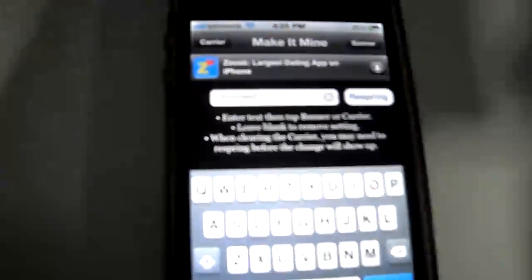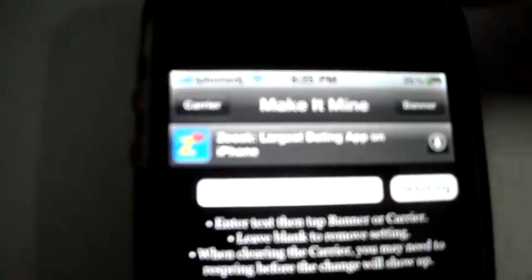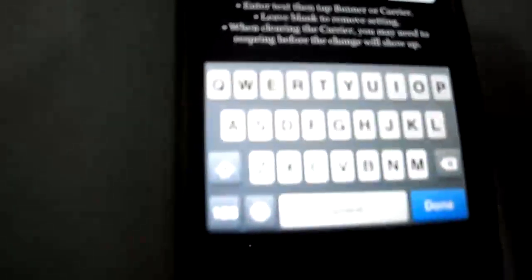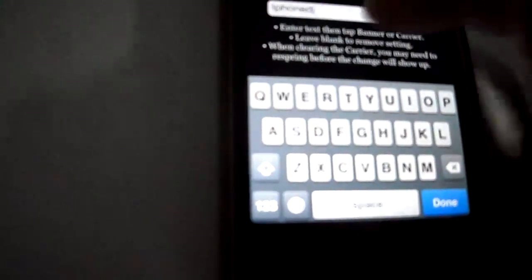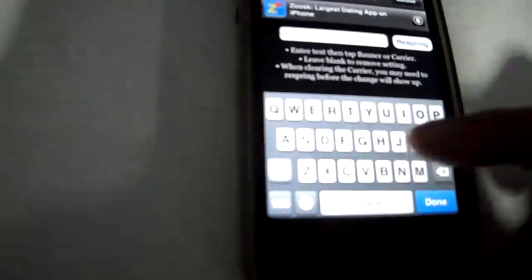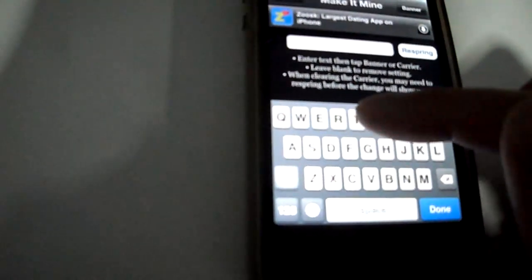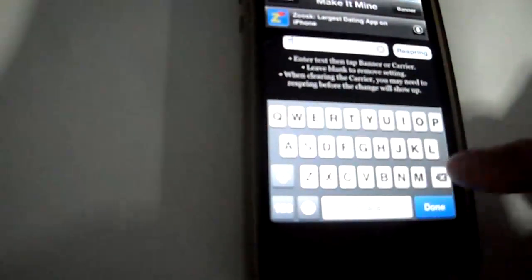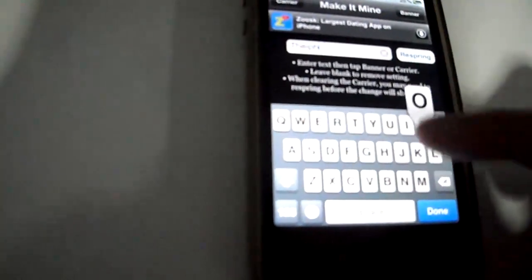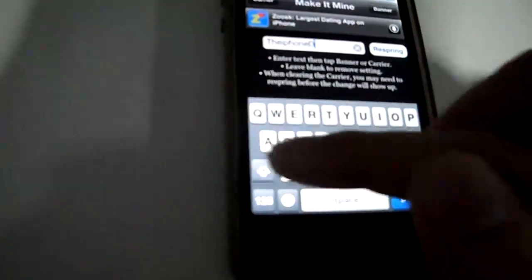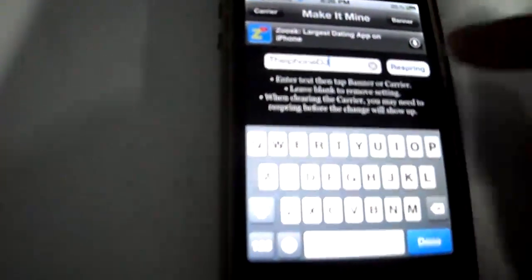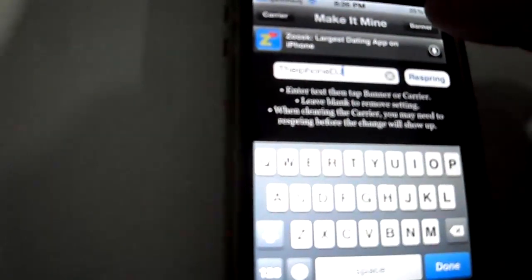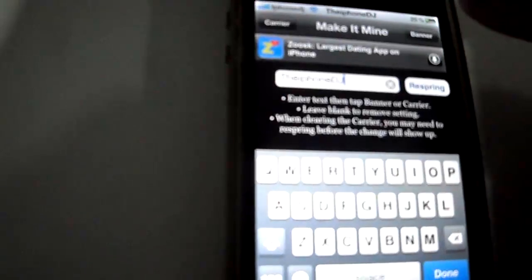And now for the banner, which is the area where the clock is. Just type in what you want. I'll add the iPhone DJ. And just press Banner.